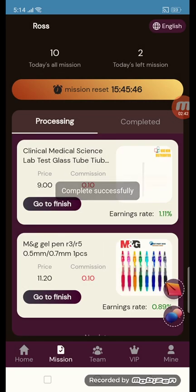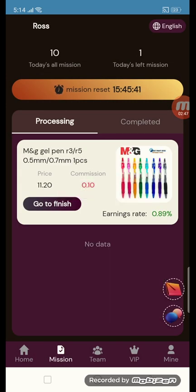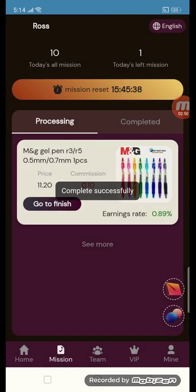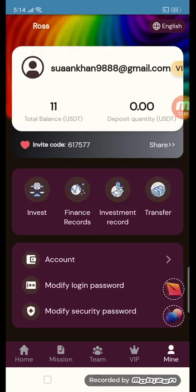This is my second-last task, and this is my final task. I will show you my increasing total amount. Now it is time to withdraw — before the tasks we had $10, and after completing the tasks we have $11 USD.